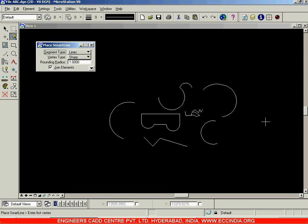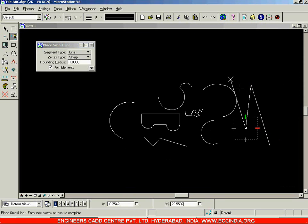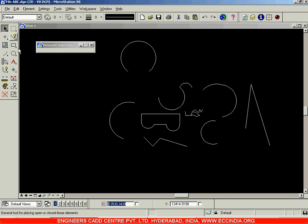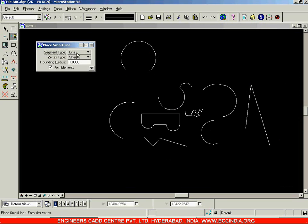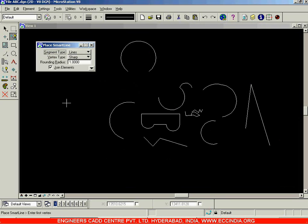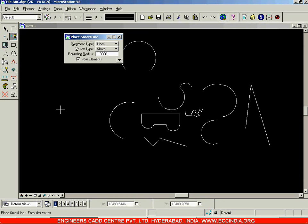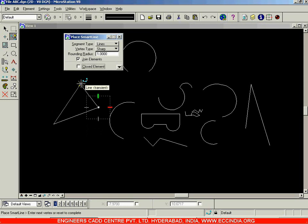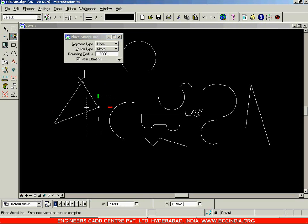Select the 'Lines' option, switch to arcs, draw in arc mode, then exit the command. When you go back and select Place Smart Line again, you will be in the lines option — because we have selected 'Always Start in Line Mode'. Apart from this, there is one more sub-option: when you are creating a closed figure such as a triangle, rectangle, or any polygon, you will get the 'Closed Element' option.